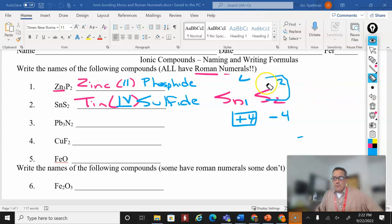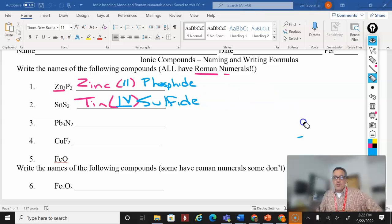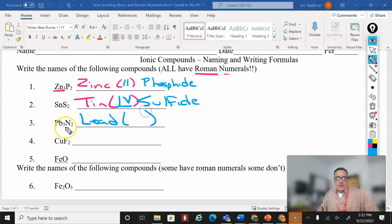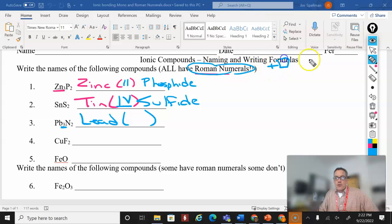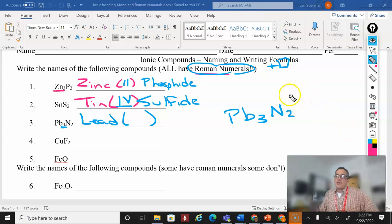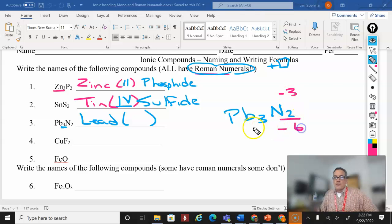Moving quickly — I'm not putting the Roman numeral in yet because I have to figure it out. Lead can exist in several different oxidation states. So using the same method: Pb₃N₂. Nitrogen is minus three. Multiply: minus three times two gives me negative six. I need to balance that with a positive six.